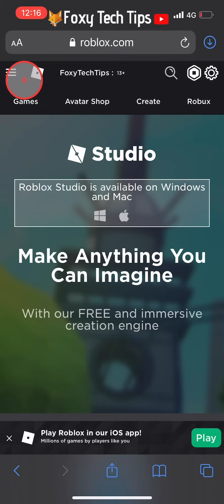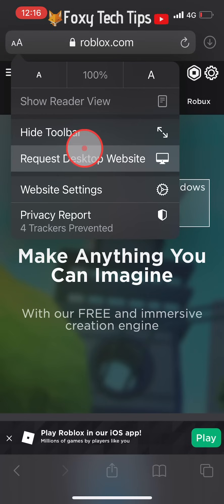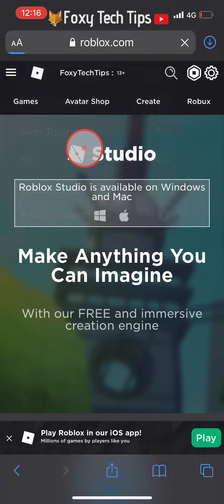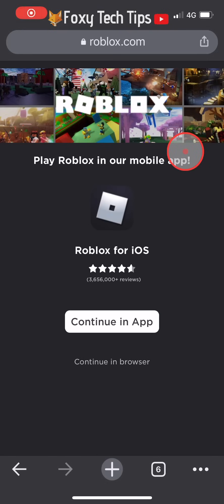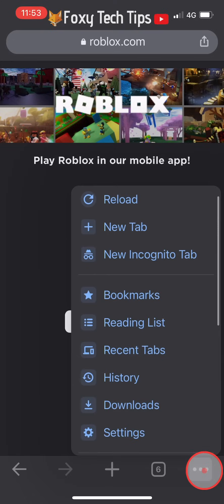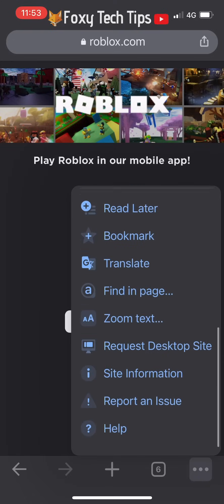On Safari, tap the AA button at the top left and then select request desktop site. On Google Chrome, tap the three dots button at the bottom right and scroll down a bit to find request desktop site.